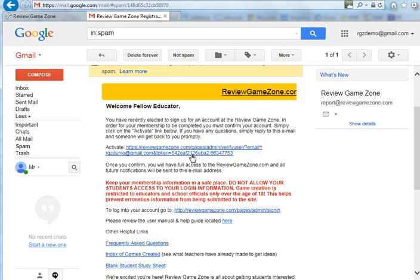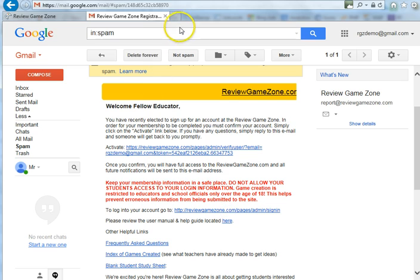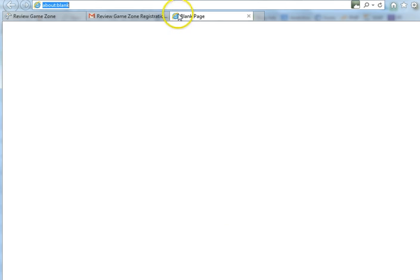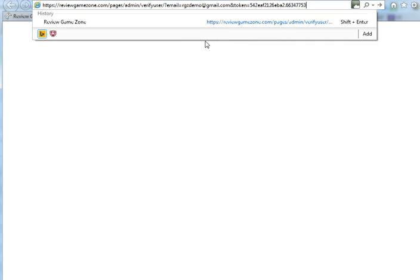Sometimes, depending upon the email client you're using, this link might not work. If that's the case, simply right-click on it, click Copy Shortcut, then go up to your browser and paste that shortcut in there and click Enter.